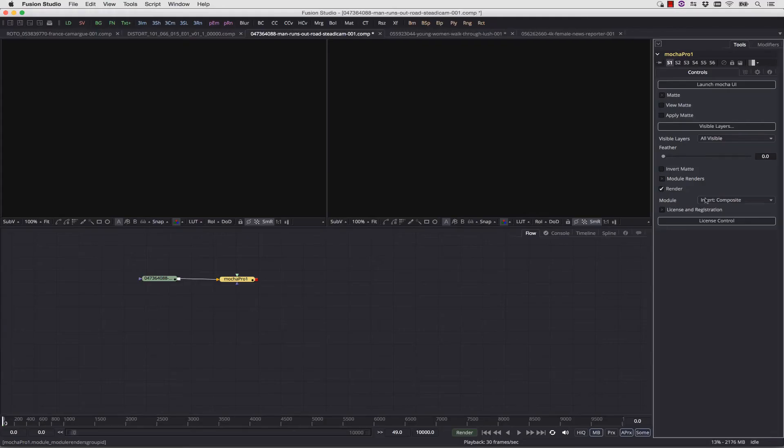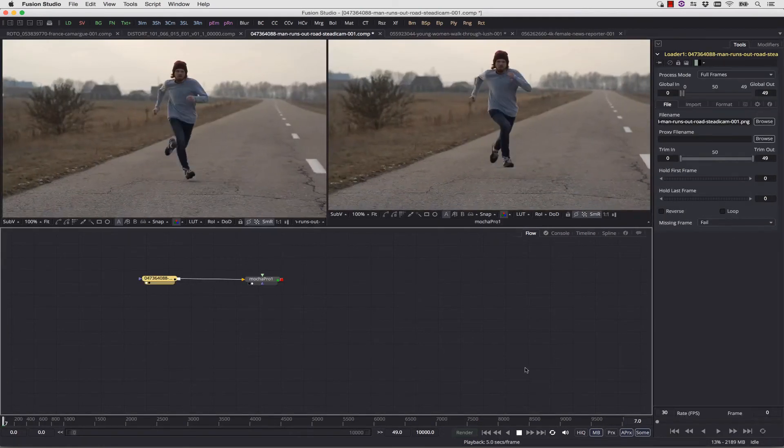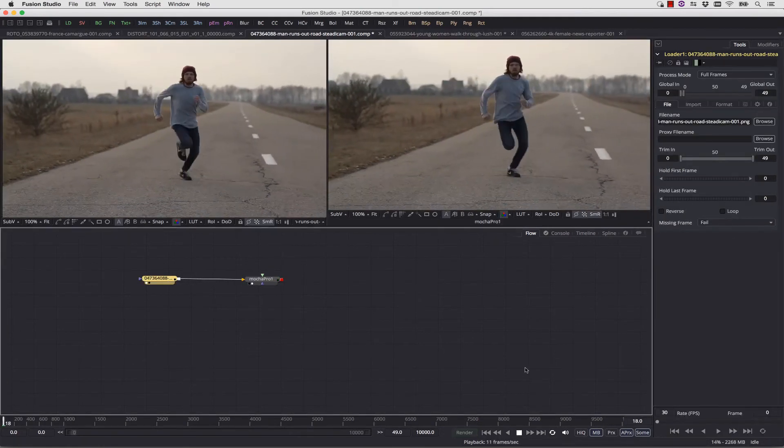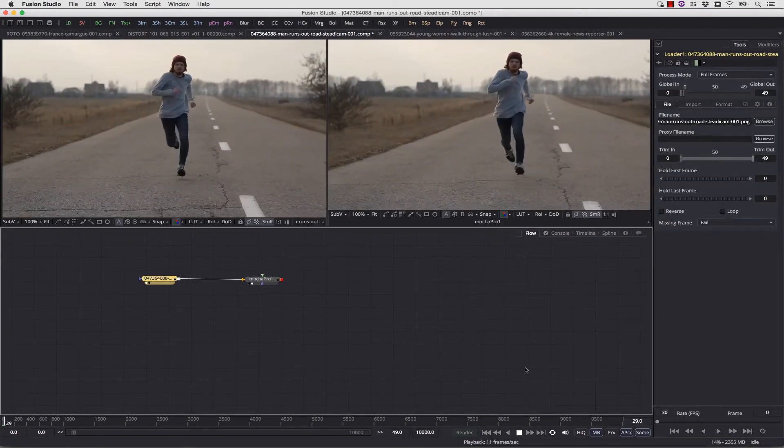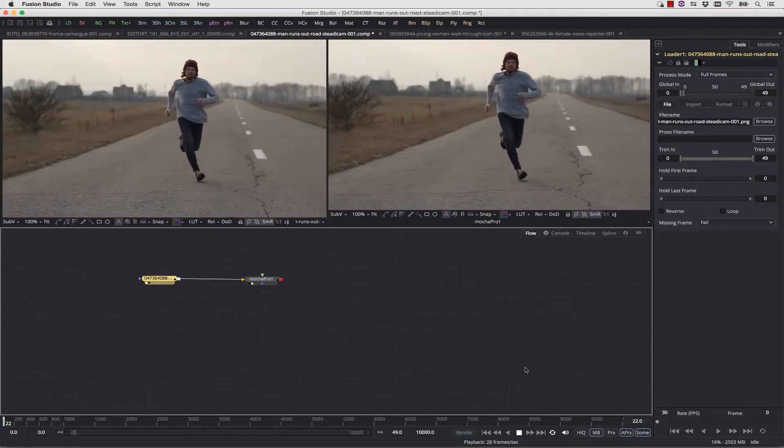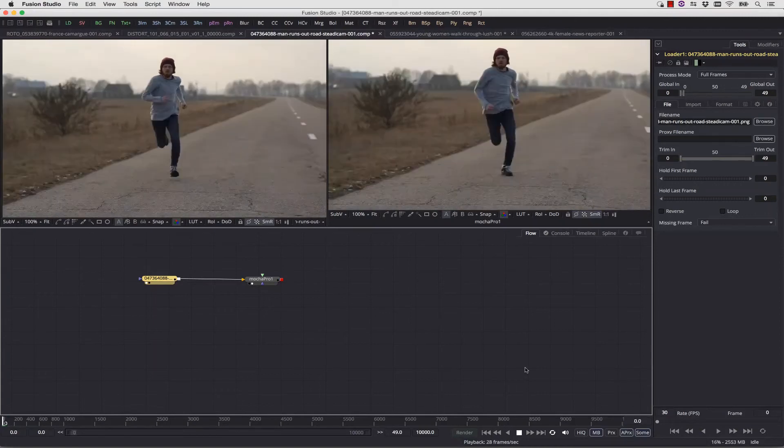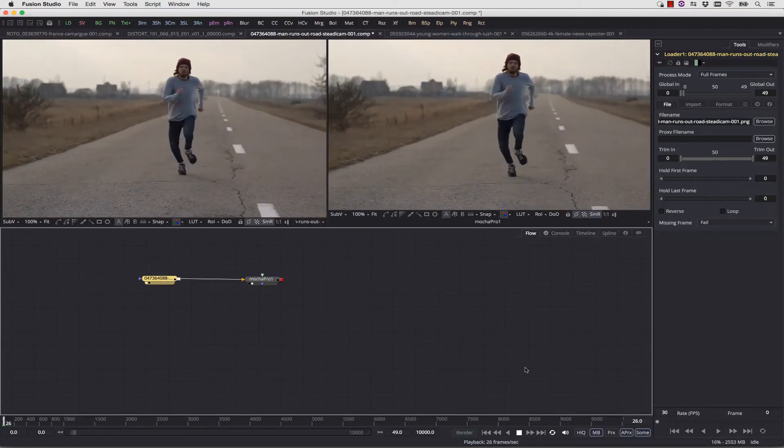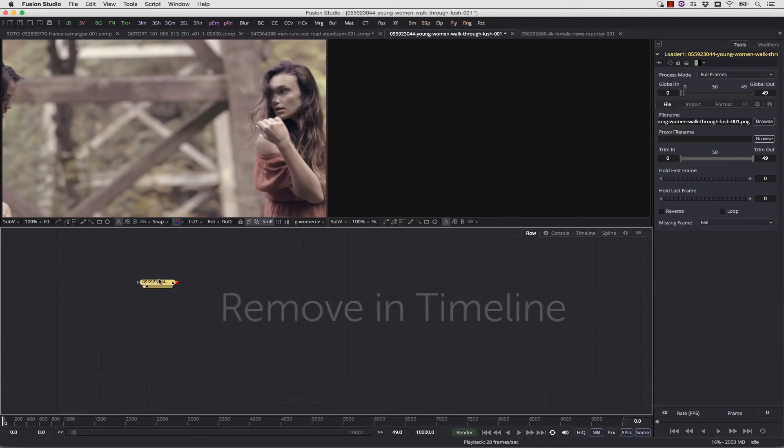Back inside of Fusion, I select my Render, and I select Stabilize, and it will render right back to my timeline inside of Fusion without having to render natively out of the Mocha Pro software.